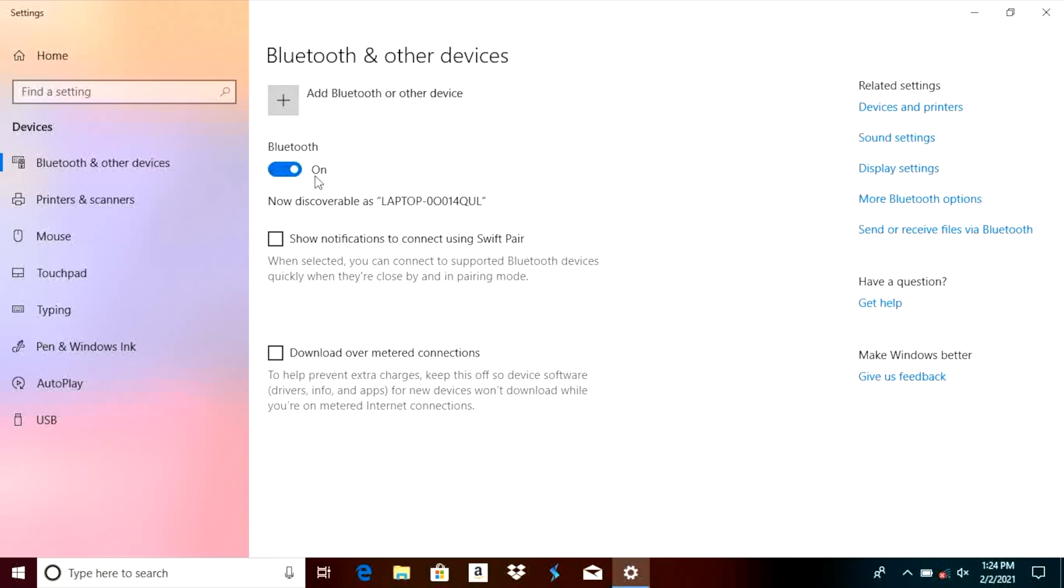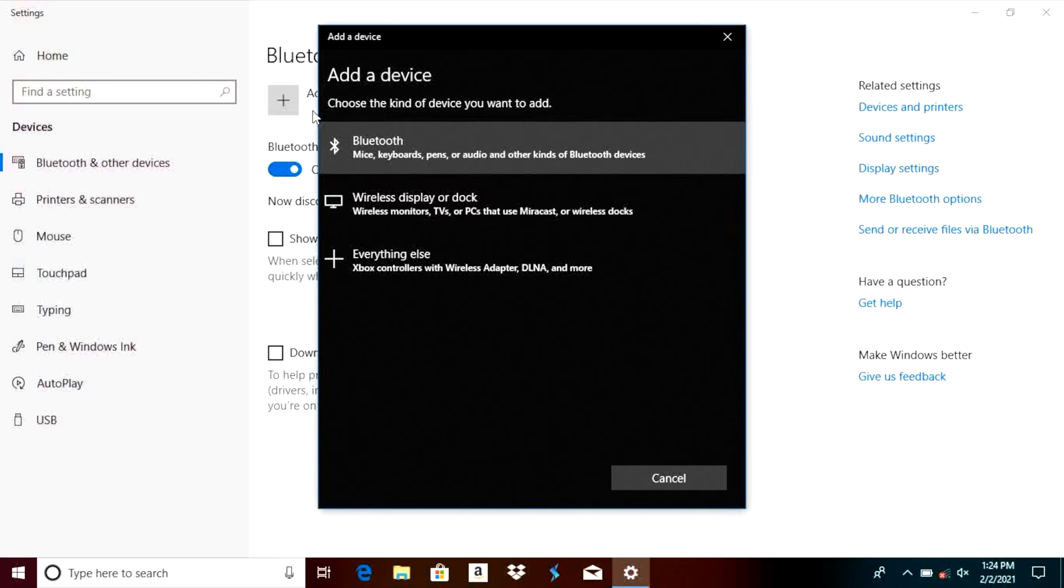We're going to select this now and it is going to bring us to the exact same screen and here we first make sure that Bluetooth is now enabled so the switch is turned on and then right above that we find here this plus icon we're going to select this to add a new device so we want to add a Bluetooth device.